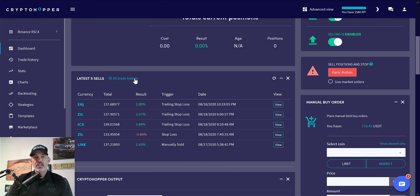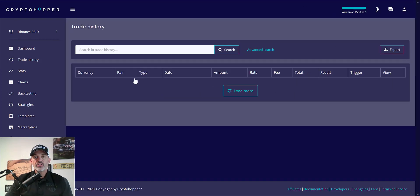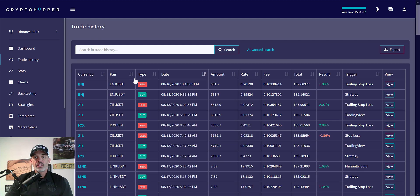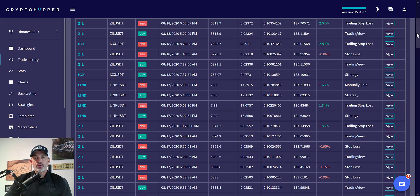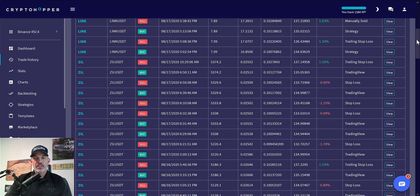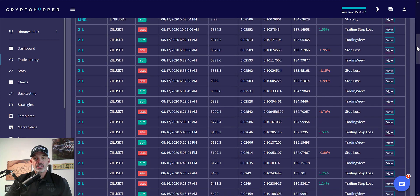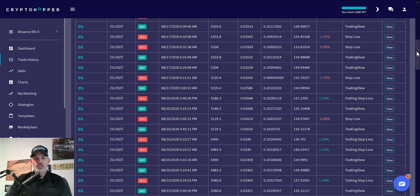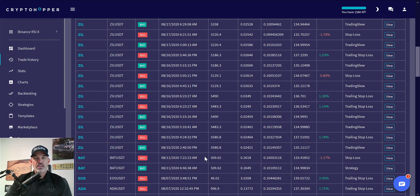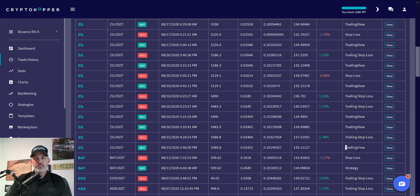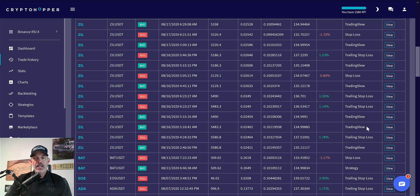We can do a little deeper dive into all the trades that actually occurred based on the TradingView trigger. If we scroll down, I believe I deployed that on 8/15. Yes, we can see the first trade that actually comes in was on 8/15 from TradingView, executed for a win.